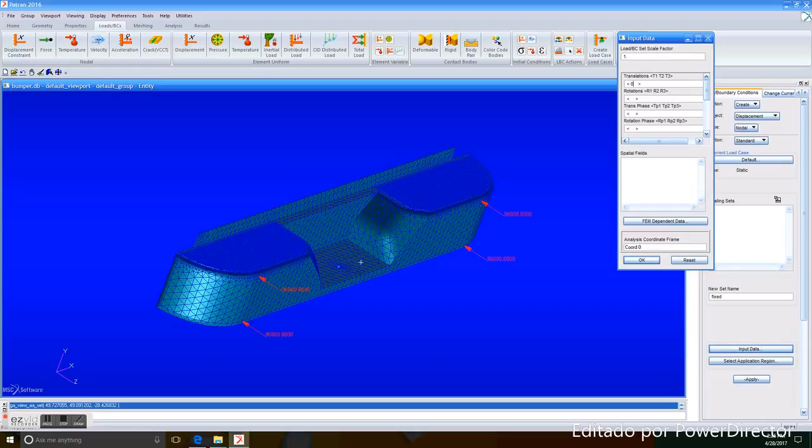We need that the piece keeps static, so we enter 0 in X, 0 in Y, and 0 in Z. We click OK.